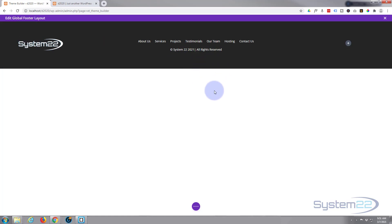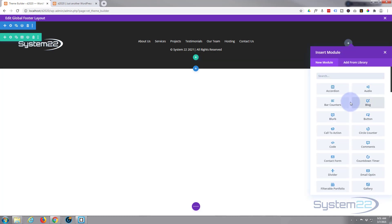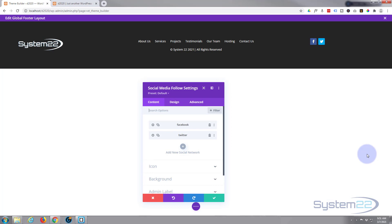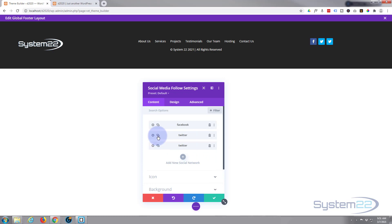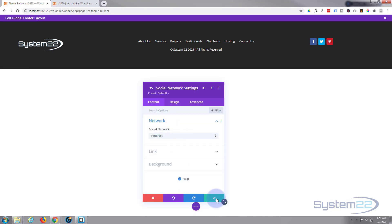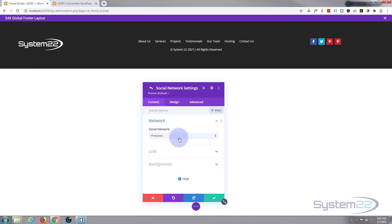That copyright will increment every year — it'll go 2021, 2022 — and if you've got month and day in there it'll increment every day. That's a great thing about dynamic content. Now let's go to the third column and add some social media icons using the built-in Divi social media follow module. There's Facebook, Twitter — let's add another one: Pinterest — and one more: LinkedIn.